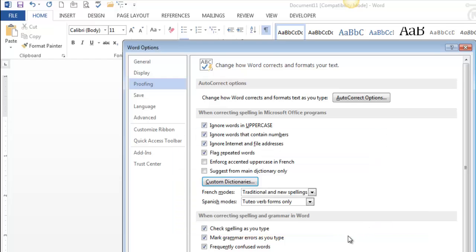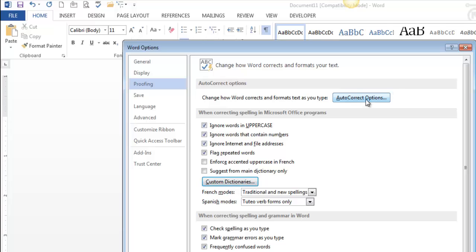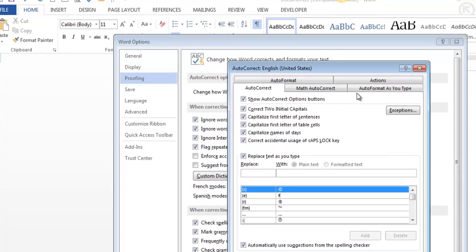Now I want to talk about AutoCorrect options, and that's really the point of this video. I just thought we were here, so let's look at custom dictionaries. So AutoCorrect options. There's some really cool stuff in here.